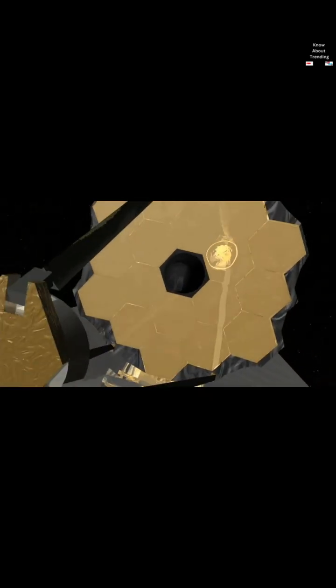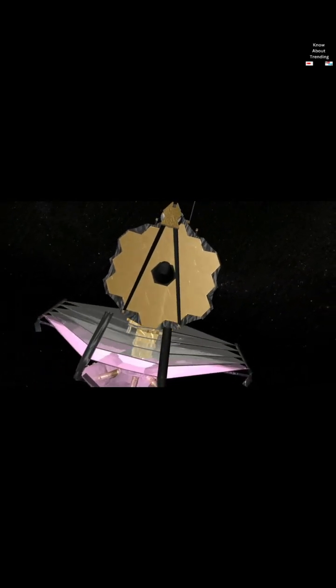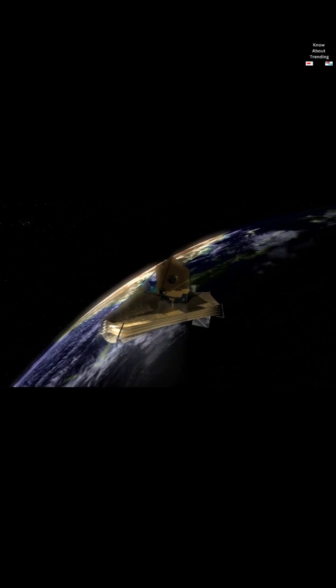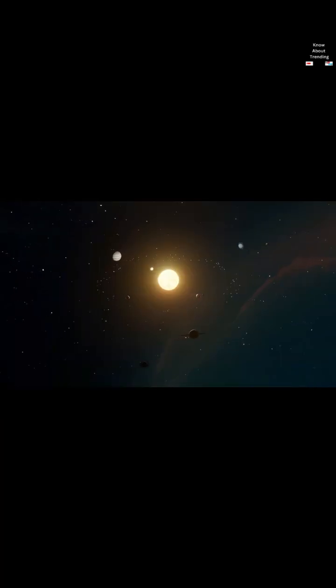As the largest optical telescope in space, it is equipped with high-resolution and high-sensitivity instruments, allowing it to view objects too old, distant, or faint for the Hubble Space Telescope.